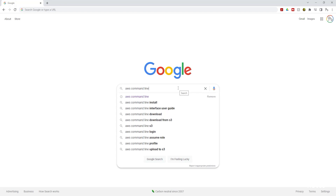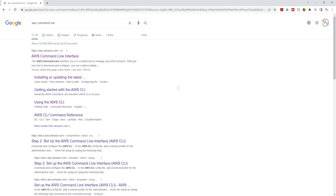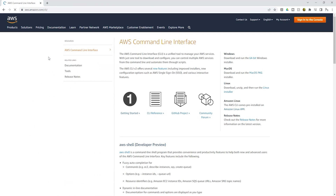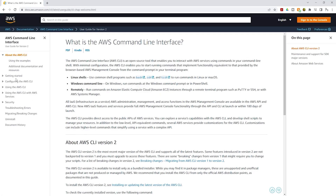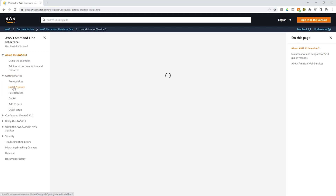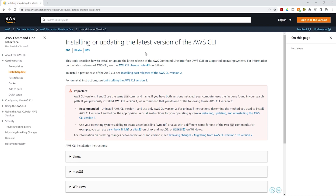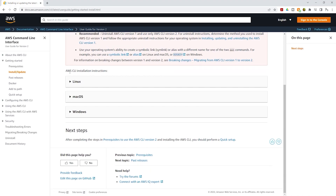Once you type 'AWS command line', press Enter. Under your Google search results, select the AWS Command Line Interface — make sure the one you select is from aws.amazon.com. Then click 'Getting Started', click the dropdown, then click 'Install'. On the install page, scroll down and you will find the AWS CLI installation instructions.